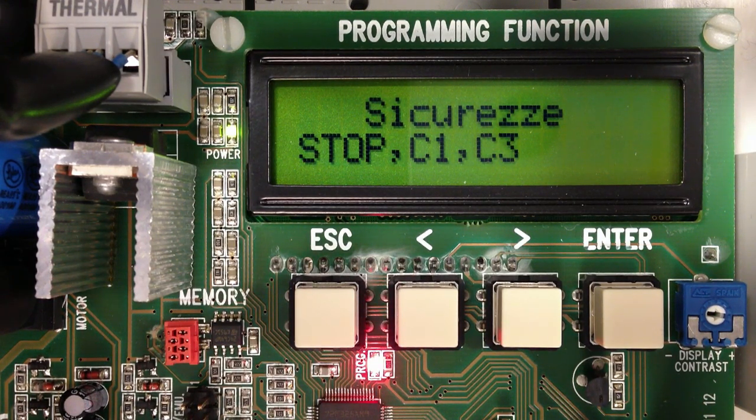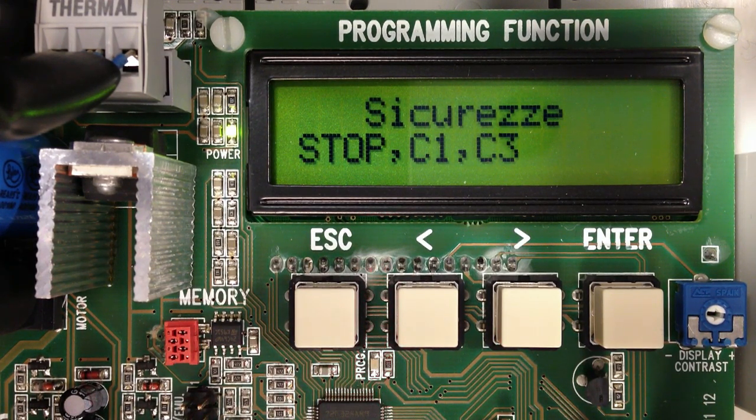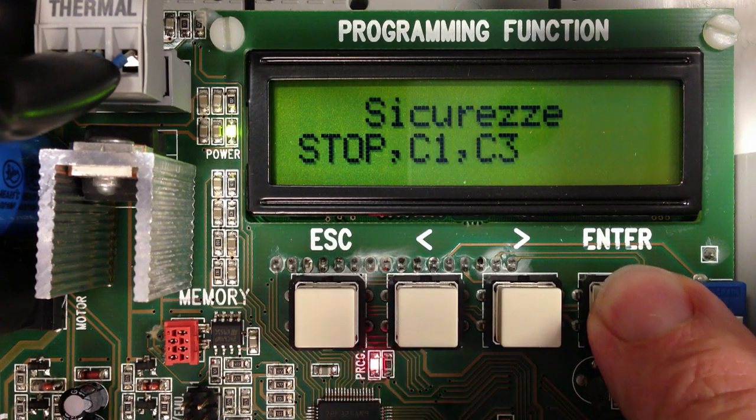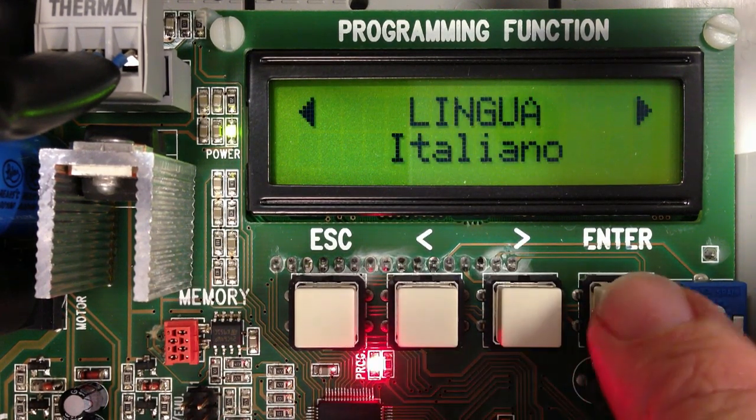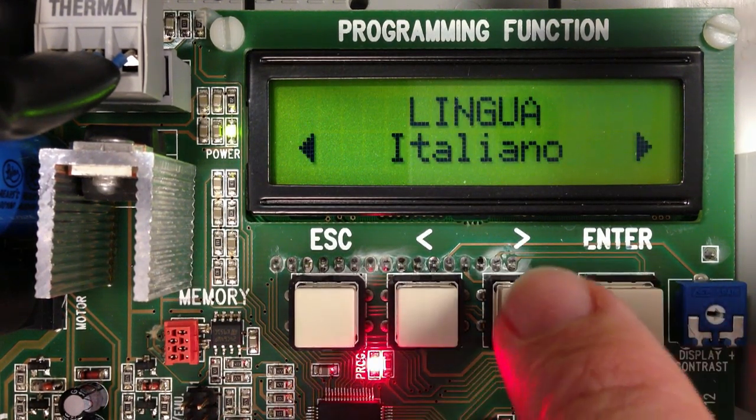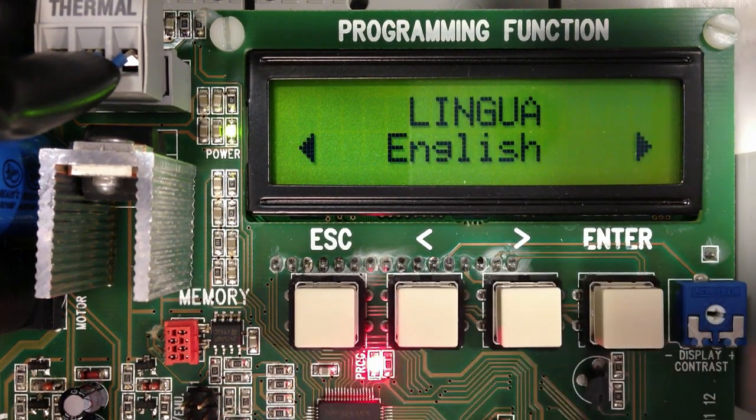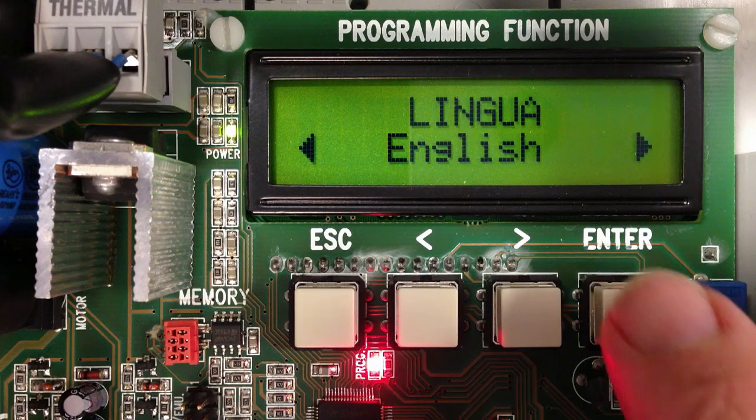To set the language, press and hold the Enter button for one second to enter program mode. Select Language, scroll to desired language, and hit Enter.